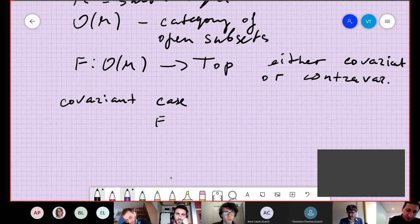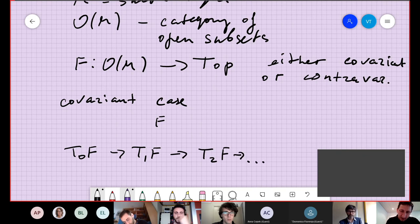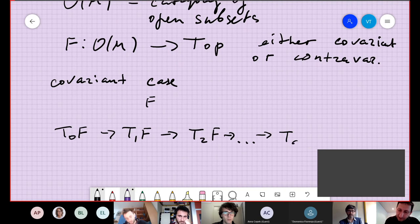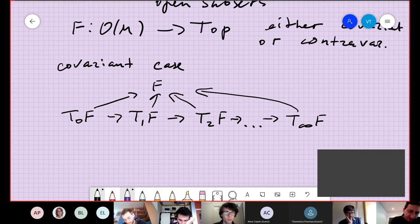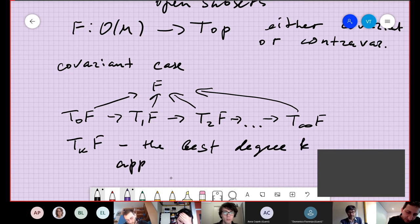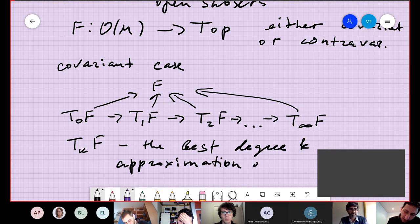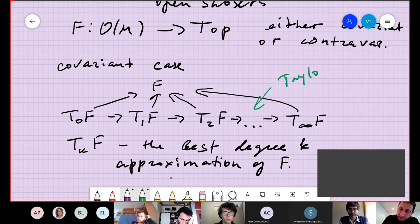Given such a functor F, manifold functor calculus produces a series of approximations called the Taylor Tower. The colimit of this tower is denoted T∞ of F, and they all map to F. So T_k of F is the best degree-k approximation of F. This sequence is called the Taylor Tower.